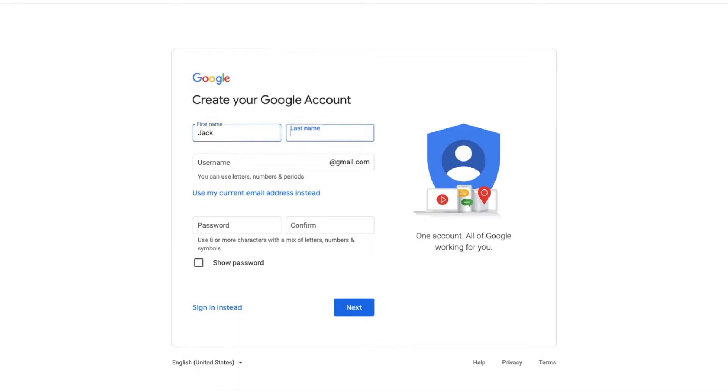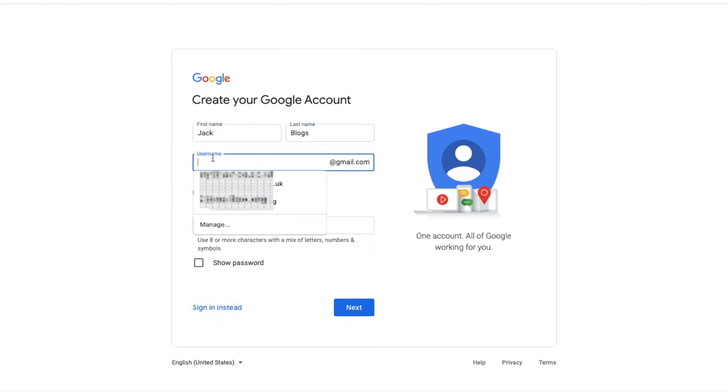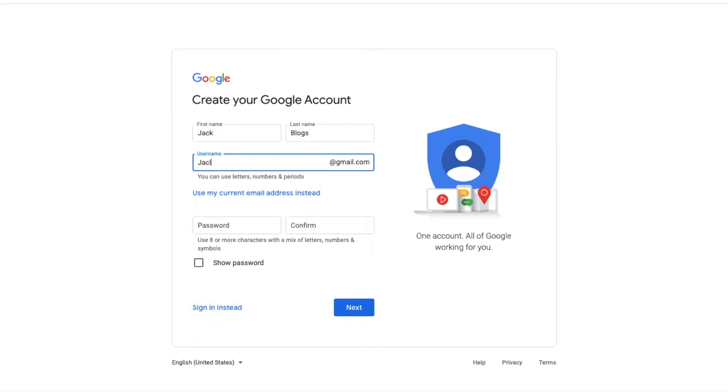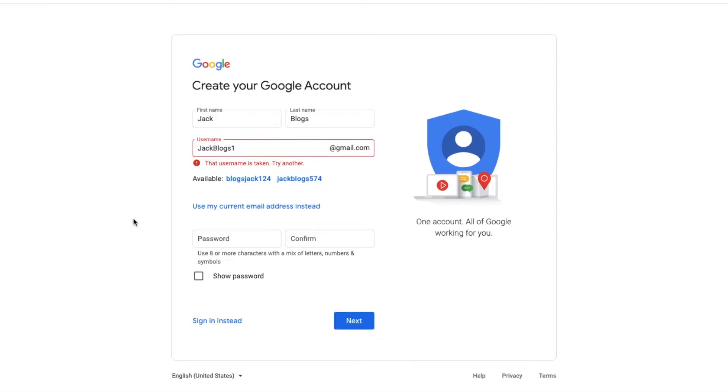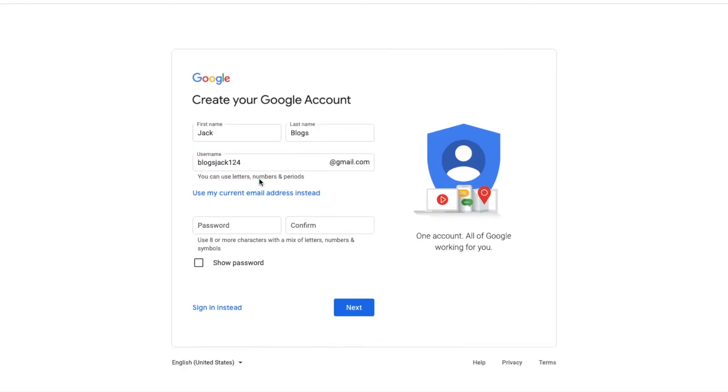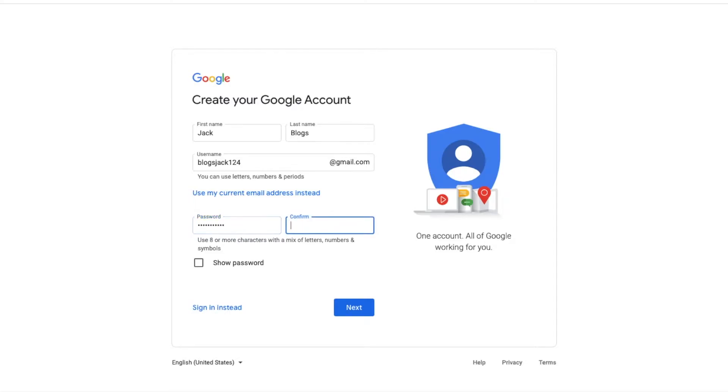Now enter your first and last name, followed by the username that you would like to use for your new Gmail account. You may have to select one of the addresses that are available. Enter your password and enter it again to confirm.